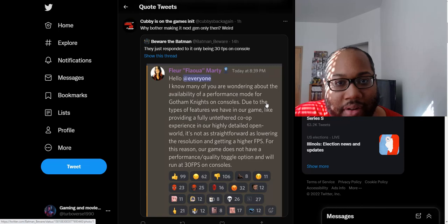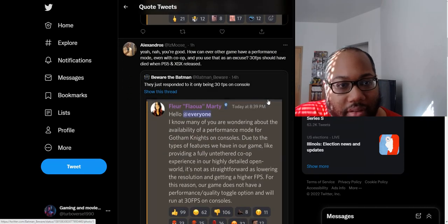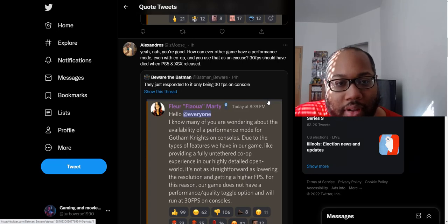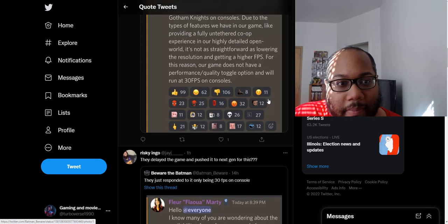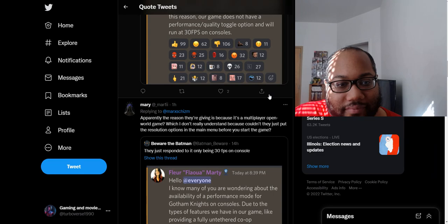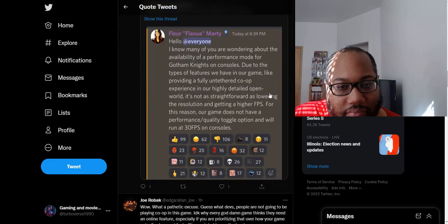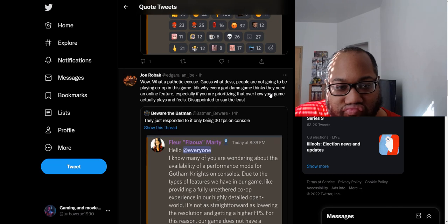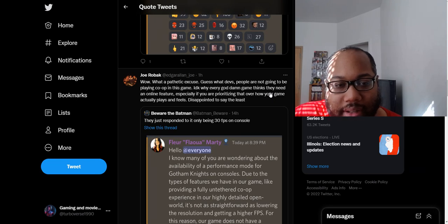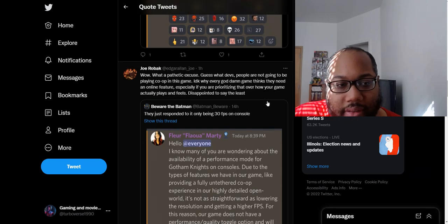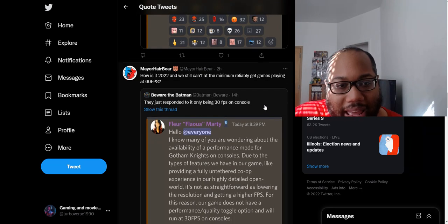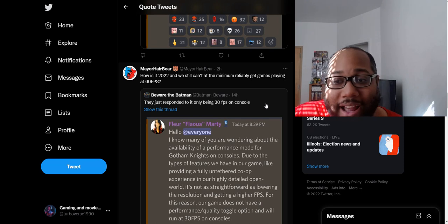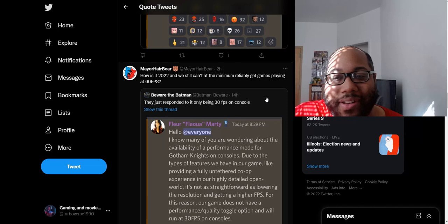Why bother making it a next-gen only then? How can every other game have a performance mode, even with co-op, and use that as an excuse that 30 FPS should have died when PS5 and Xbox Series X released? They delayed the game and pushed it to next-gen for this. What a pathetic excuse. Guess what, devs? People are not going to be playing co-op in this game. I don't know why every game thinks they need to have an online feature, especially if you are prioritizing that over how your game actually plays and feels. Disappointed, to say the least.